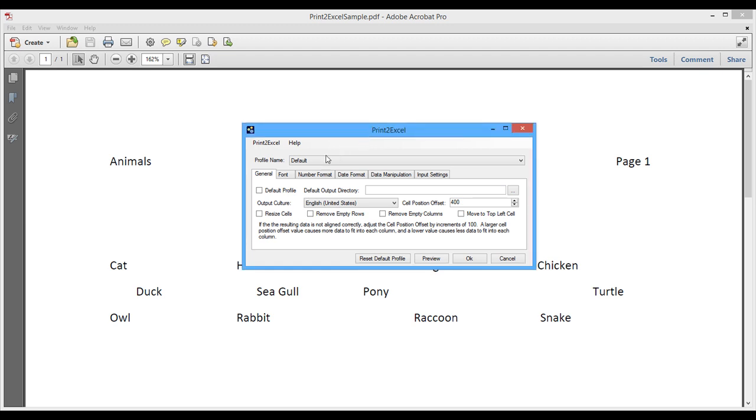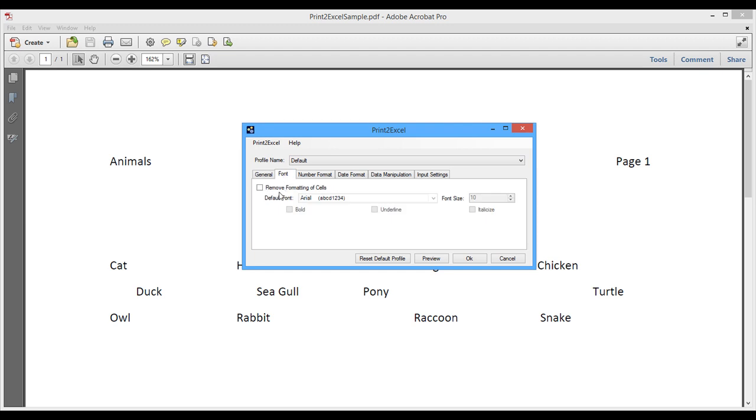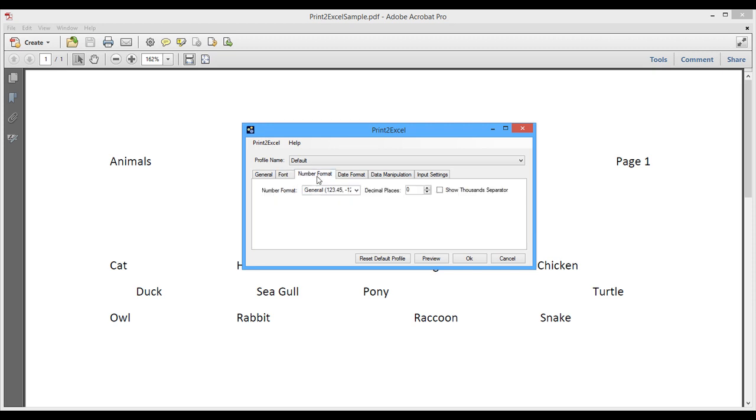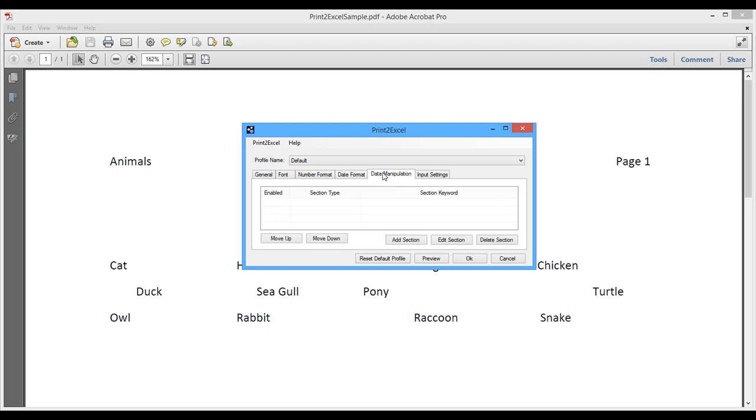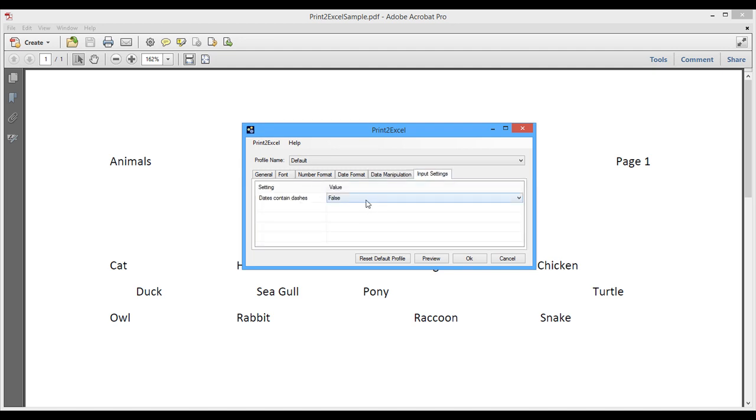Okay, let's take a look at some of the other tabs. We have a font tab where we can apply a special formatting to the cells. It's not used very much, but it's definitely an option. Number format is how are we going to interpret number formats, and how many decimal places do we want. The date format, how are we going to show dates. We have data manipulation, and that's where we can go in and say we have set up rules, what we're going to delete, or areas that we're going to clear. And finally, we have input settings here, if they contain dashes or not.